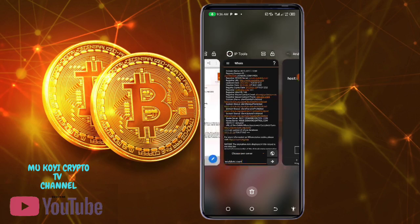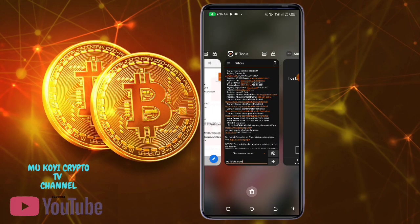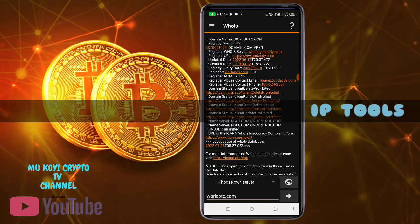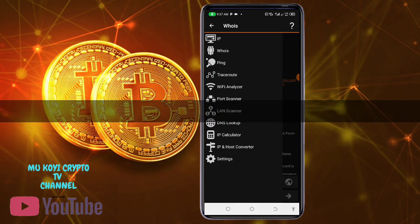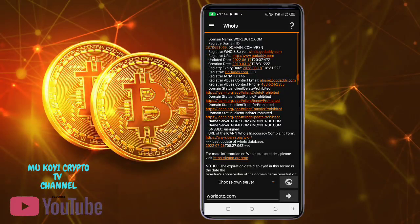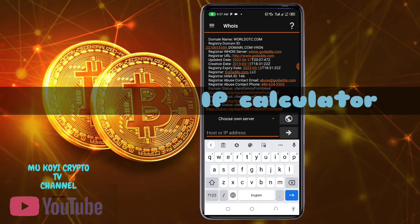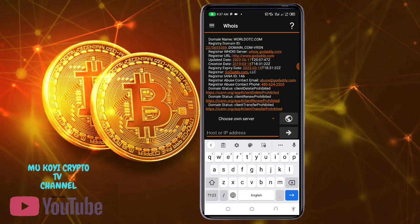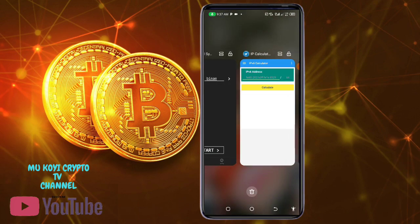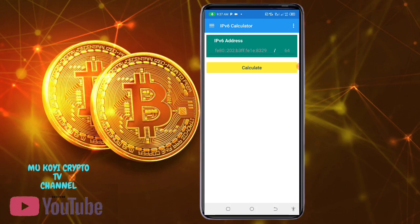These are the three most important apps that you must have. App number one is IP Tools — you come here and check the IP address. Click on Who Is, write the website you are looking for, put the host name, and click the arrow — it will search and bring information for you. The second app is called IP Calculator. The third — you ping the website. After you ping and get the IP address, you go to IP Calculator, paste the IP address, and calculate to check if it is IP version 4 or version 6.